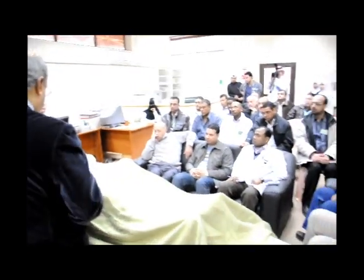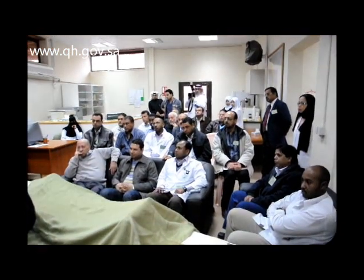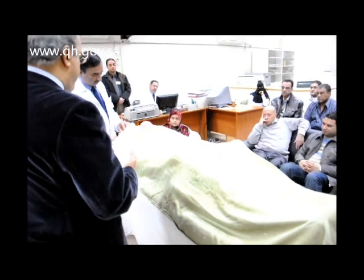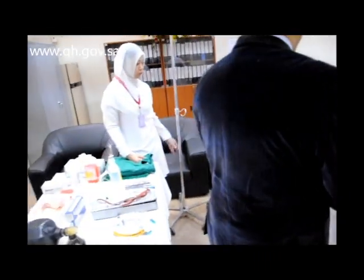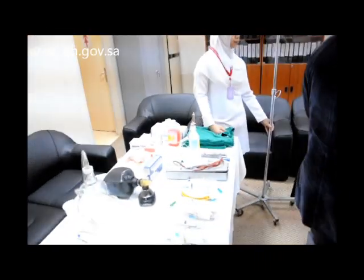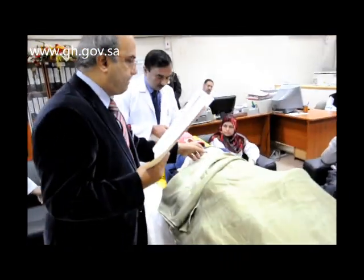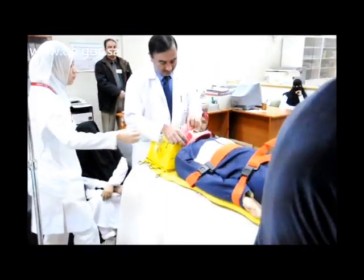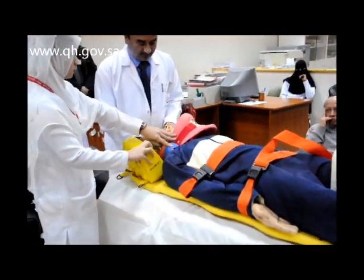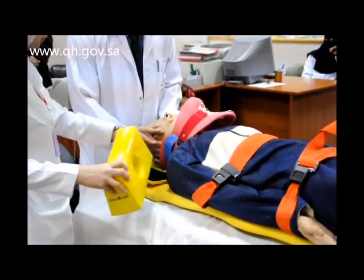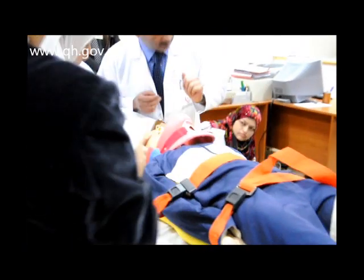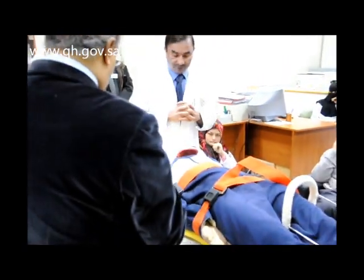Before intubating the patient, I need the nurses to come and help me immobilize his spine. We will remove the collar and have someone stabilize the neck, and another person hold the leg. Then we will use the laryngoscope and intubate the patient.